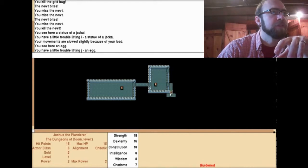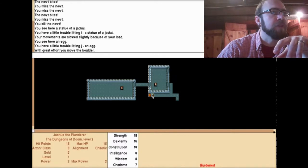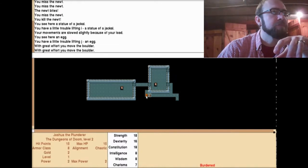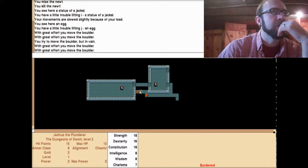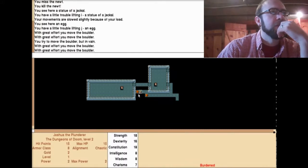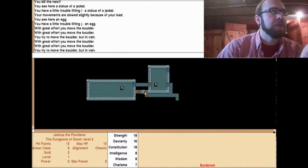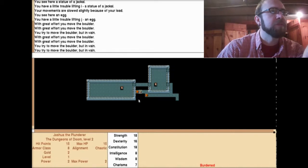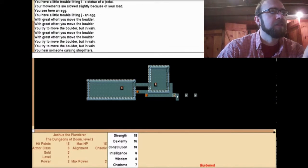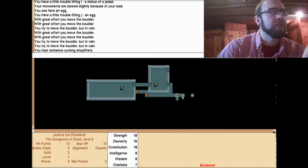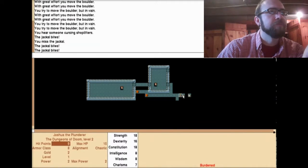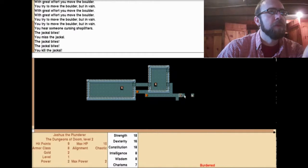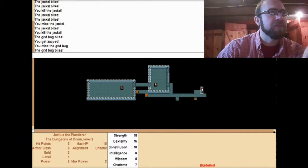I'm pushing it probably to the wrong... Oh, I can get that way. I wonder if I can do this. Nope. What was that? I see bad guys. You hear someone cursing shoplifters. Jackal bites! Come back here, jackal. I disposed of the jackal. Gridbug. You killed gridbug. What was that? That was weird. What is this?